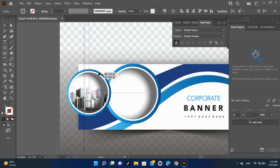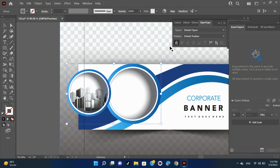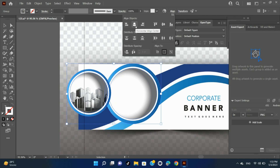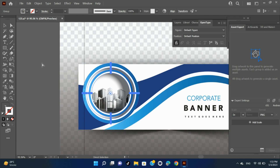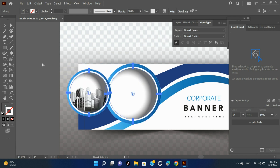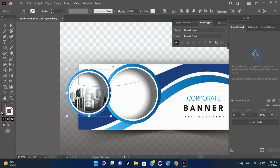You can also use the Align panel to position objects in relation to each other. You can use the Shift key to constrain the movement of one or more objects so that they move in a precise horizontal, vertical, or diagonal direction relative to the current orientation of the X and Y axes. You can also use the Shift key to rotate objects in multiples of 45 degrees.